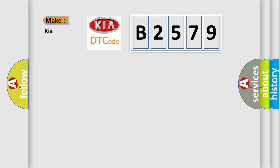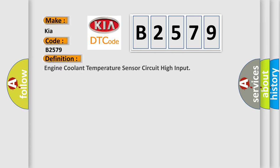So, what does the diagnostic trouble code B2579 interpret specifically for Kia car manufacturers? The basic definition is Engine coolant temperature sensor circuit high input.